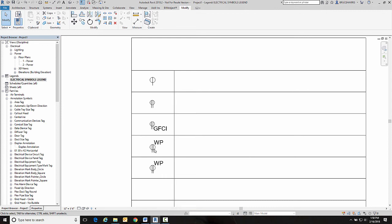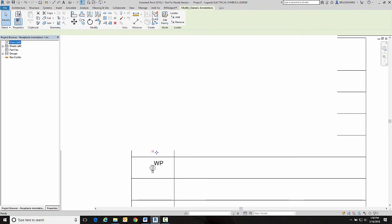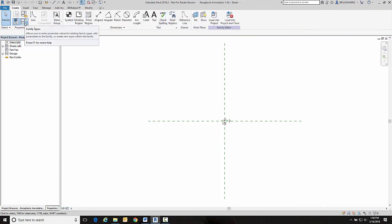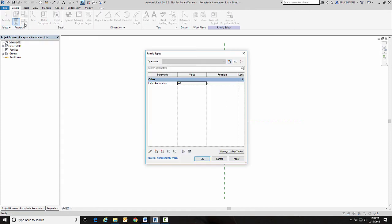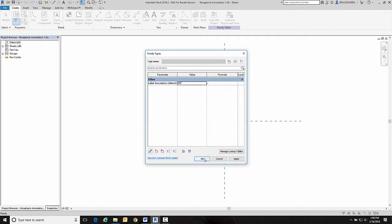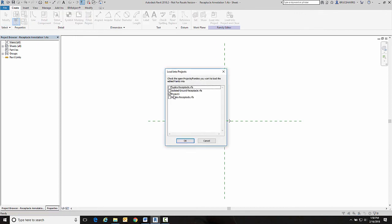So now I'll just want to go back in and edit this family. And I want to go up here to my family types. Choose family types. Click on my label annotation. Edit it and change it to an instance parameter rather than a type parameter. Now this will not affect the original family because of the way Revit nest families.